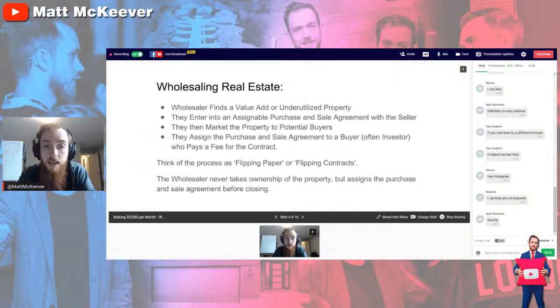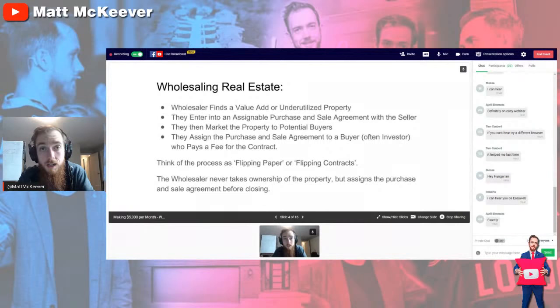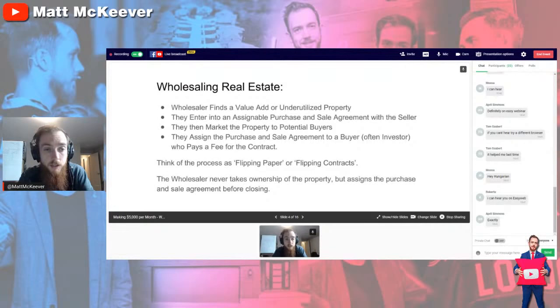Once the wholesaler finds that initial opportunity, they enter into an assignable purchase and sale agreement with the seller. Here in Ontario, Canada, unless the contract states otherwise, every contract is assignable. Wholesalers in Ontario will still typically add a schedule A assignment clause, but technically you don't have to. Adding the assignment clause will make the process smoother for all parties, including the lawyers.